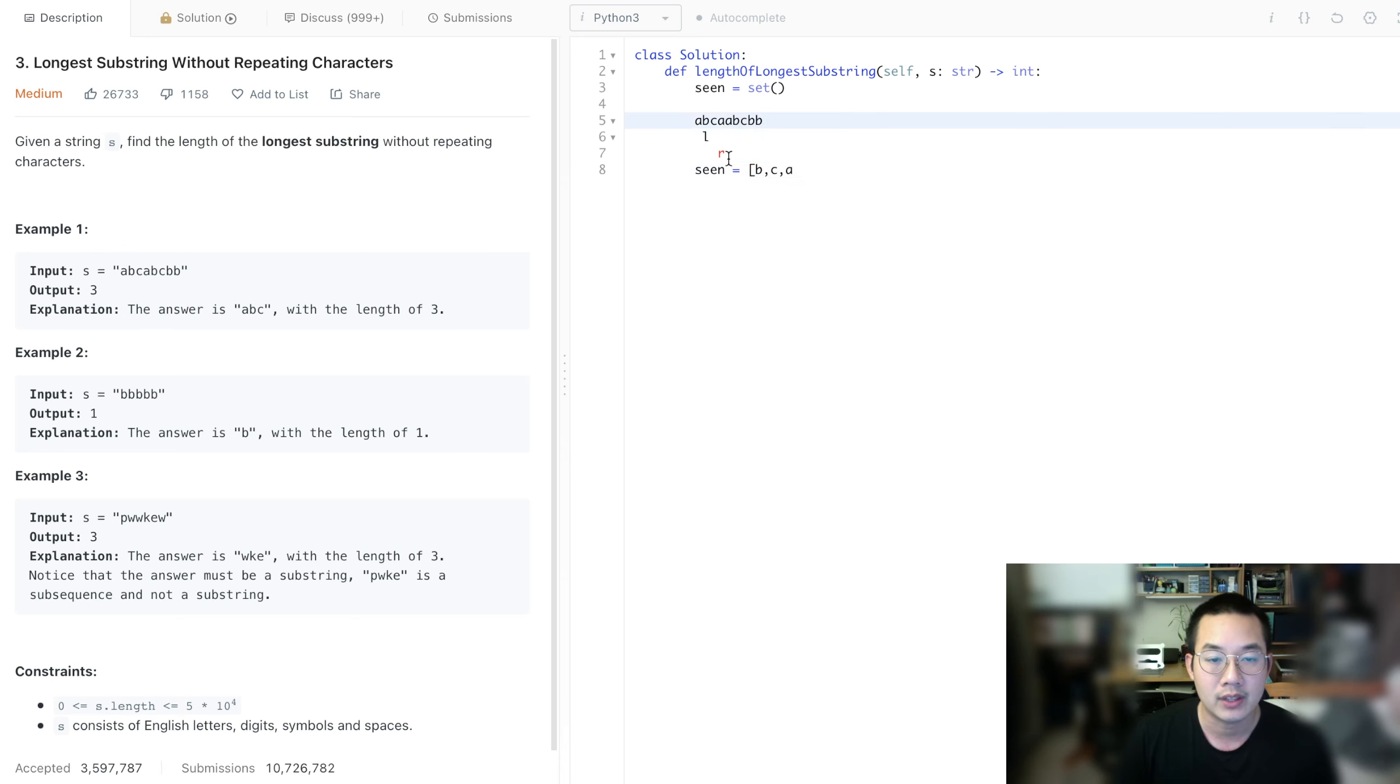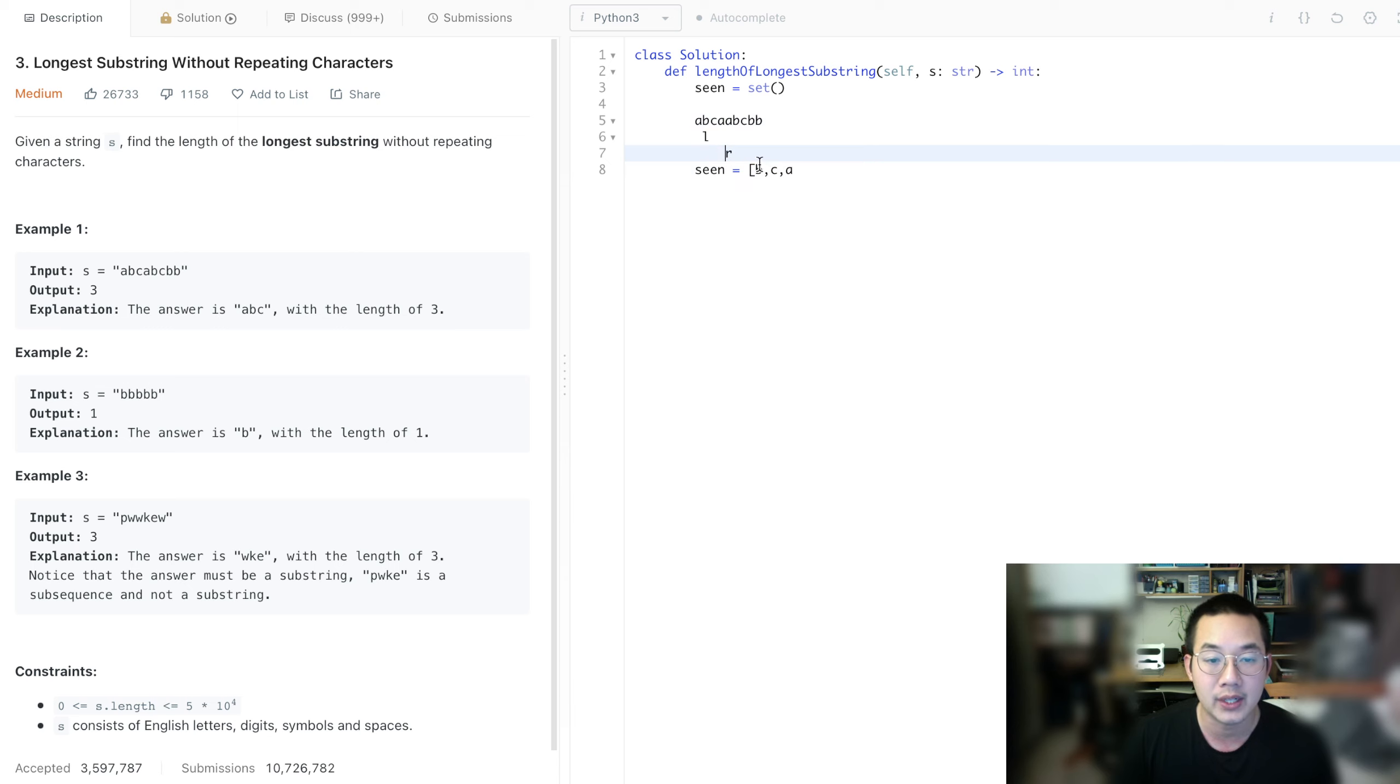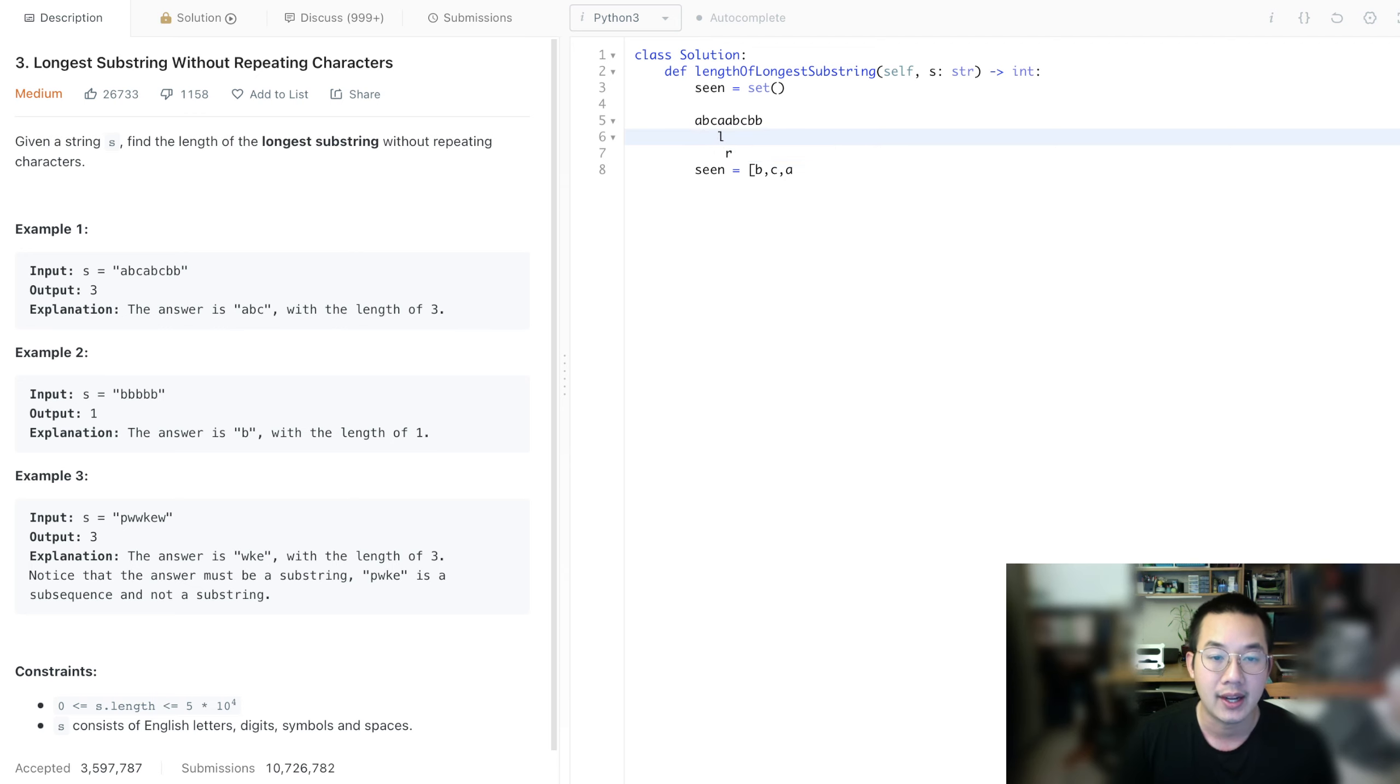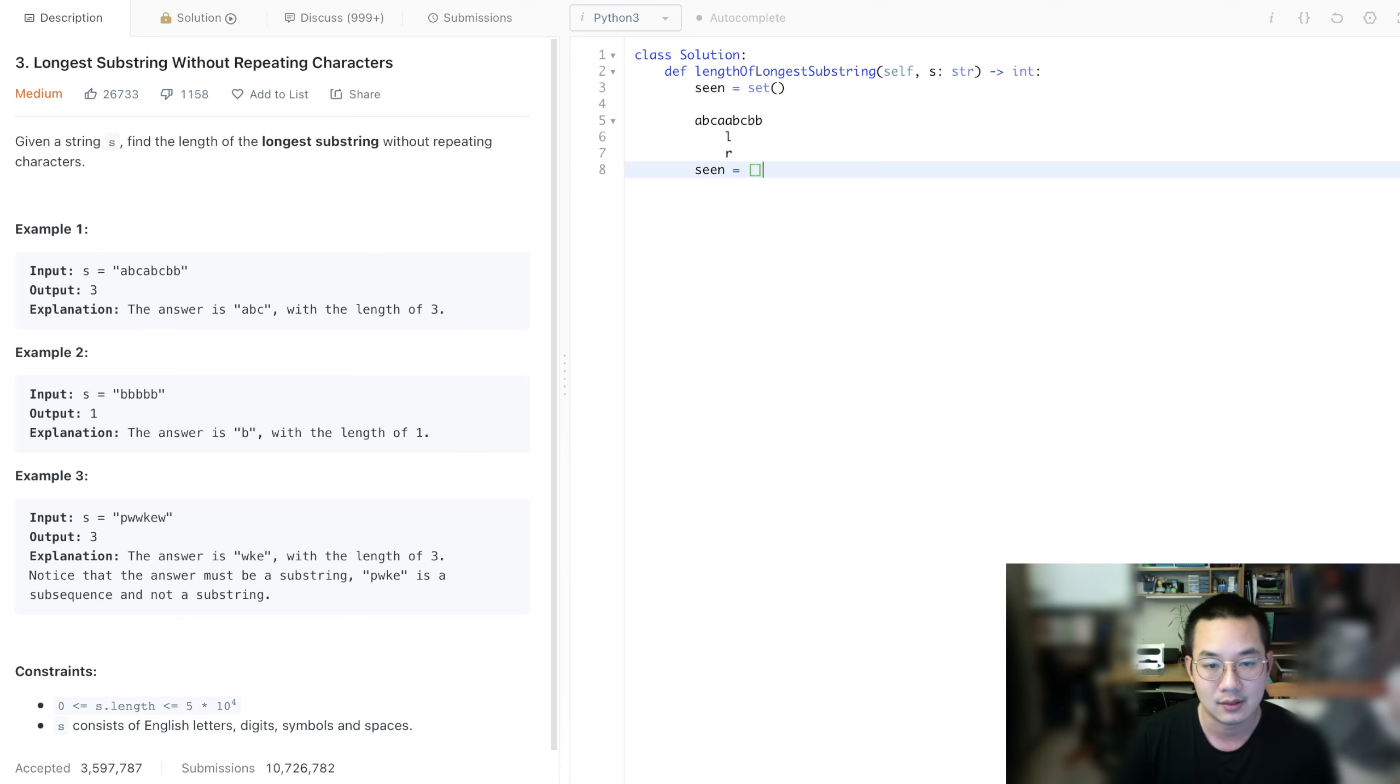Suppose we have a double A. Let's remove the right pointer, and we still have an A, so we have to remove all three items from the scene. So we have to move the left pointer, left pointer, and left pointer again, to remove all the items in scene.